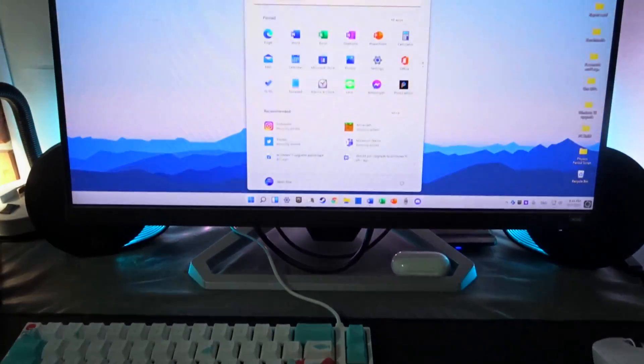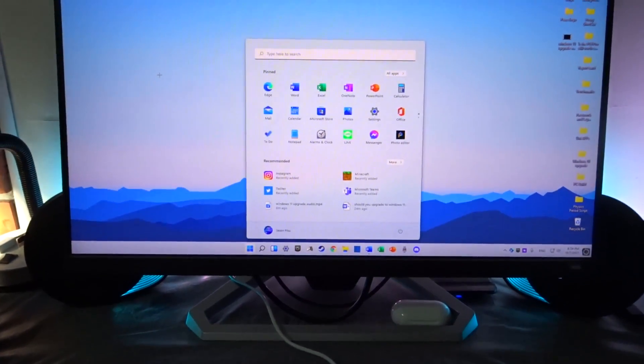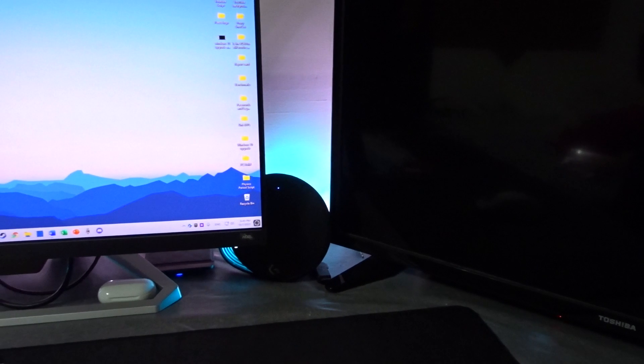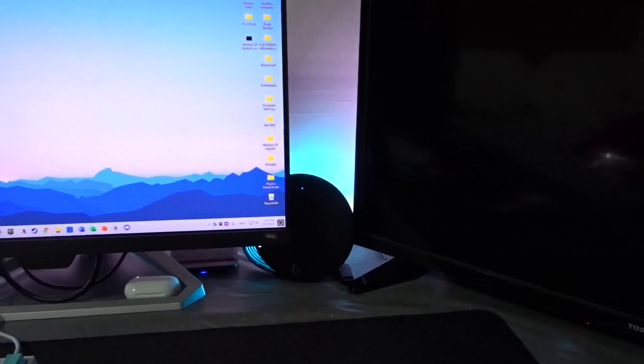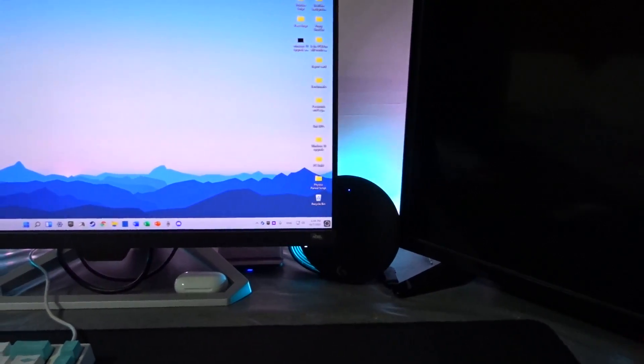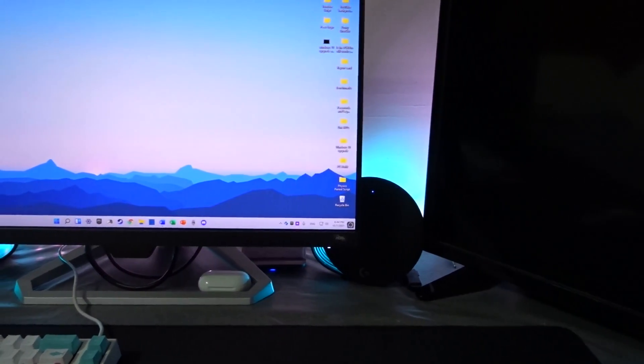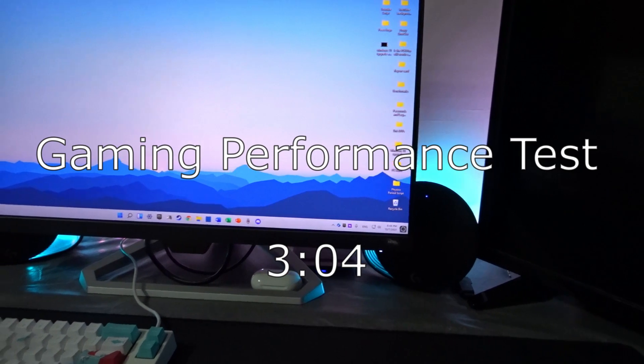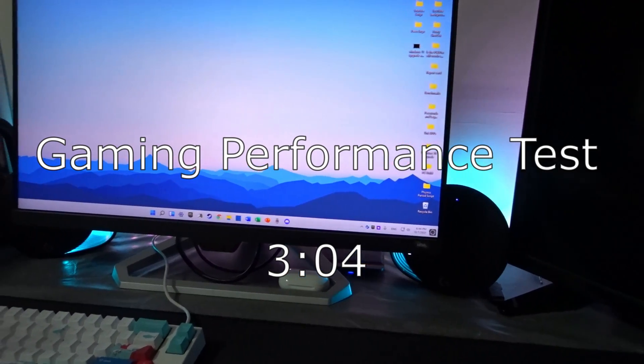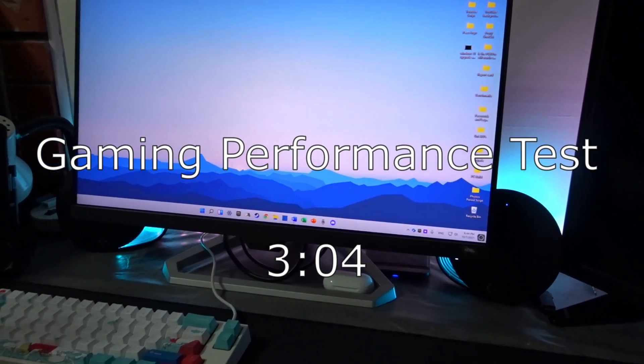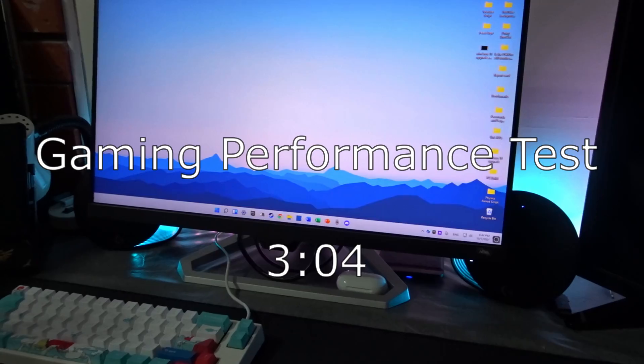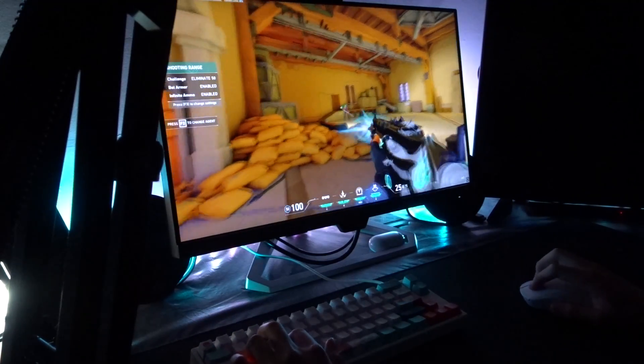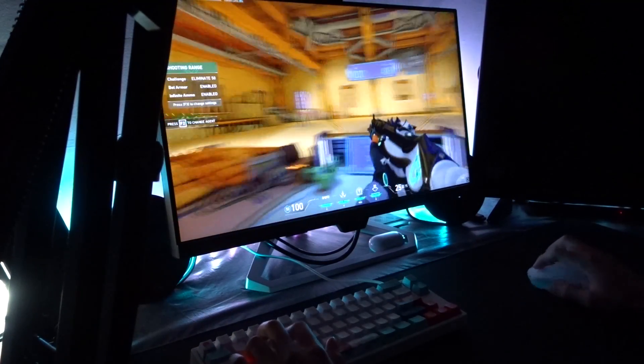Hey gamers, today I'm going to share the experiences that I had upgrading to Windows 11 from Windows 10. If you don't want to see what the experience was like for me, then go ahead and skip to the timestamp on the screen where I will be comparing the gaming performance that I got from Windows 10 and Windows 11.